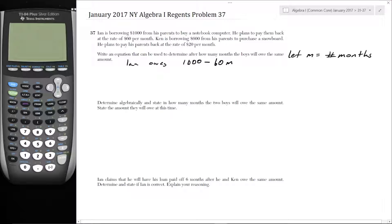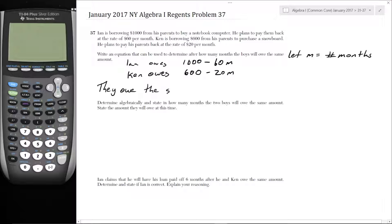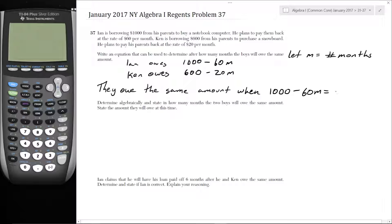And then Ken owes — he owes the original $600 minus what he's paid back. He's paying back $20 each month for M months, so he owes $600 minus $20M. So the equation where they owe the same amount is: $1,000 minus $60M equals $600 minus $20M. Done.